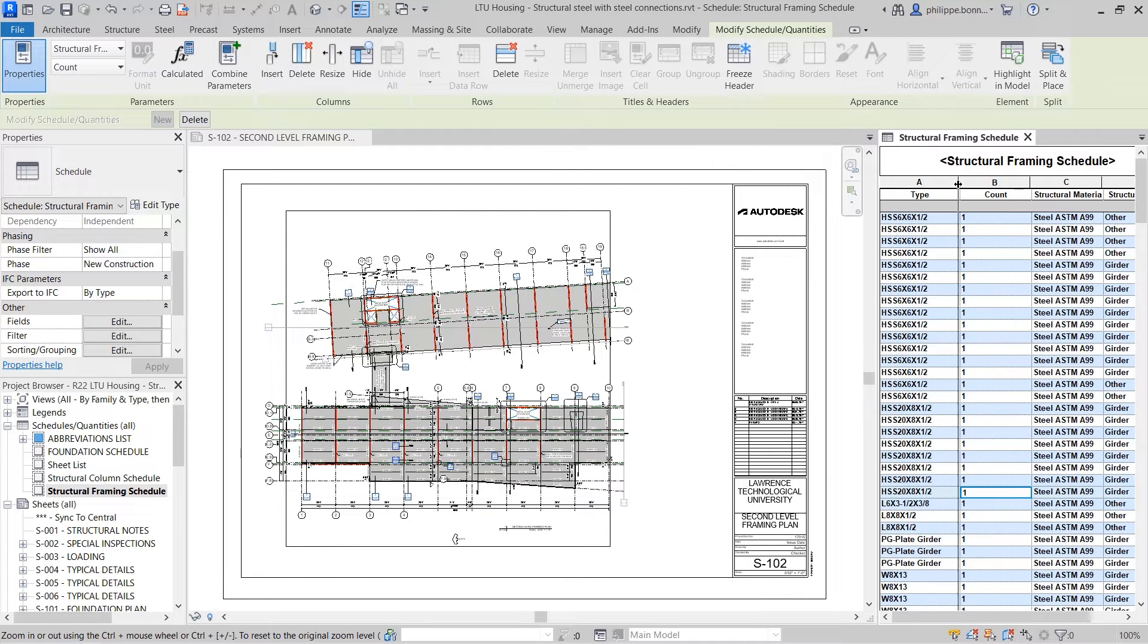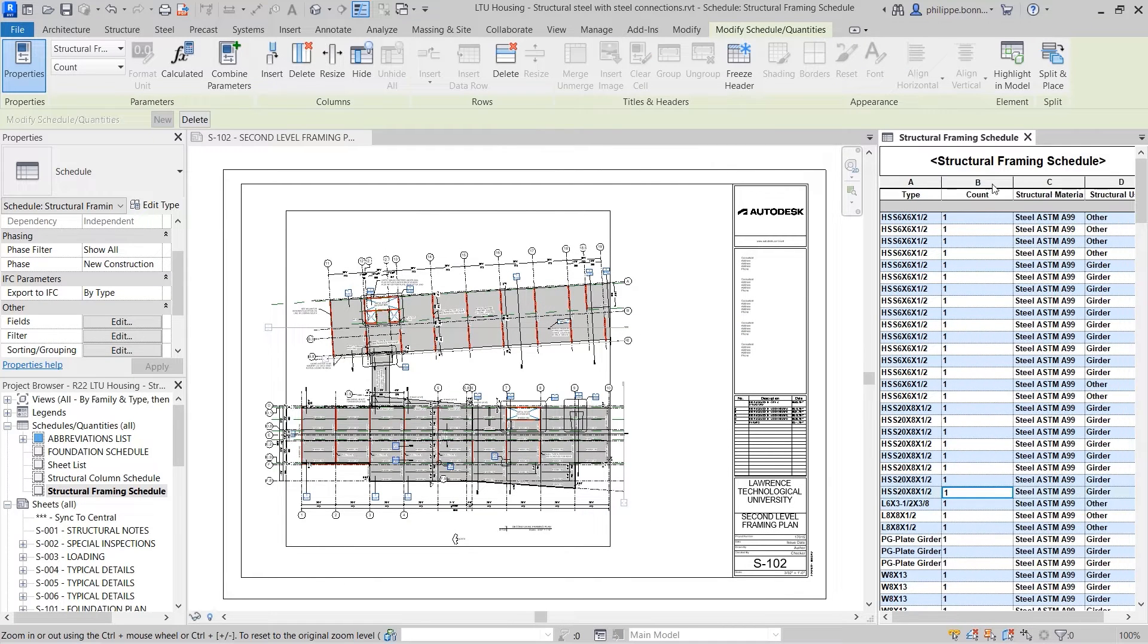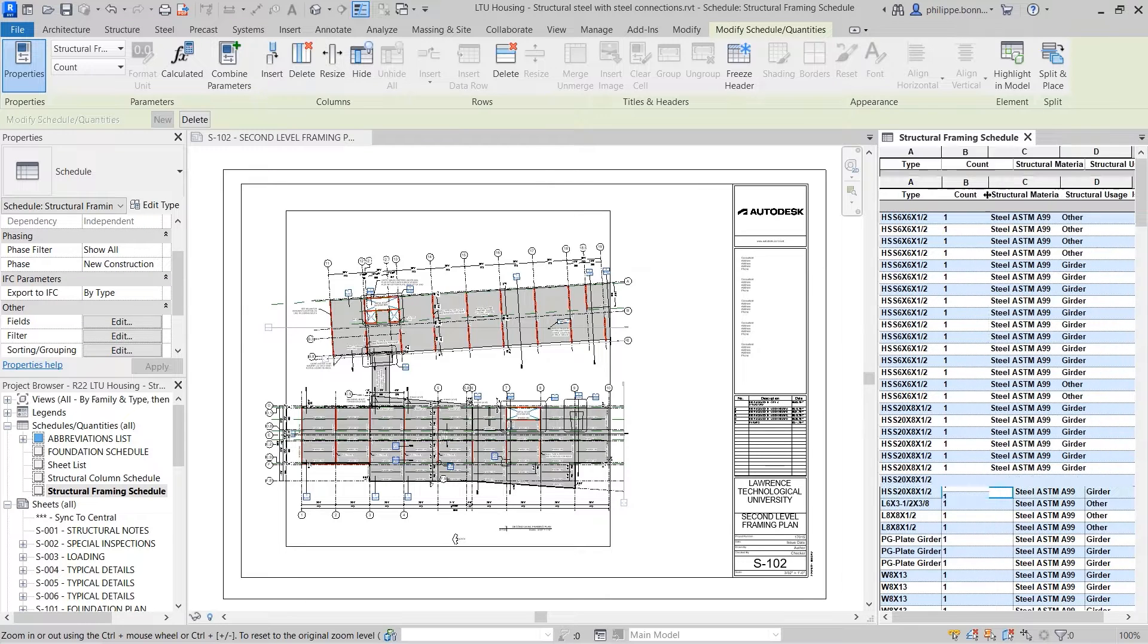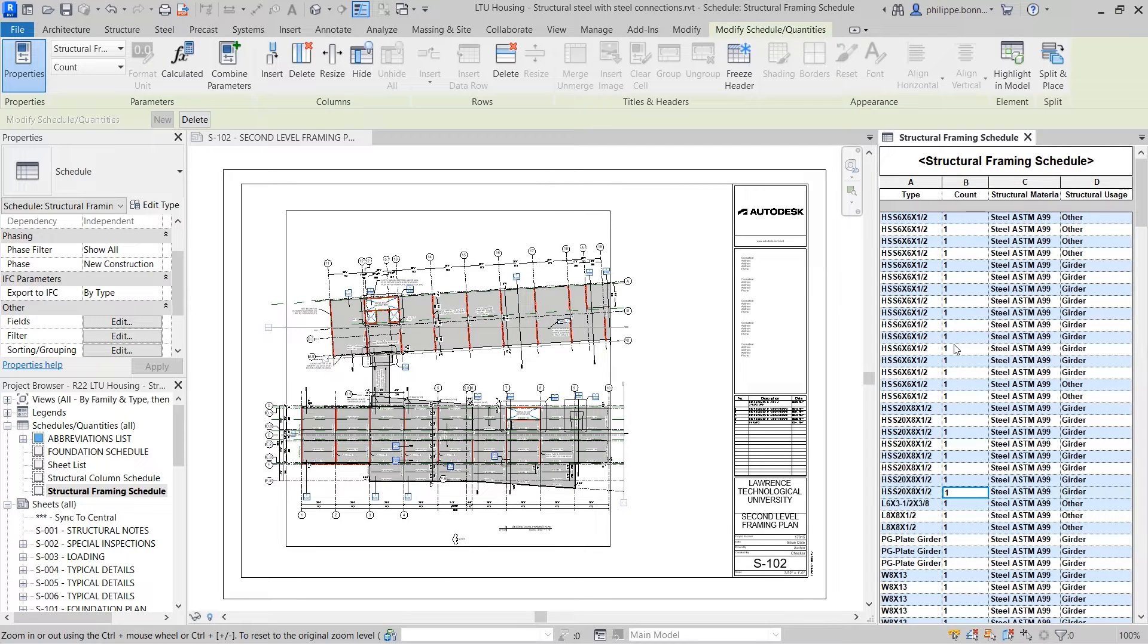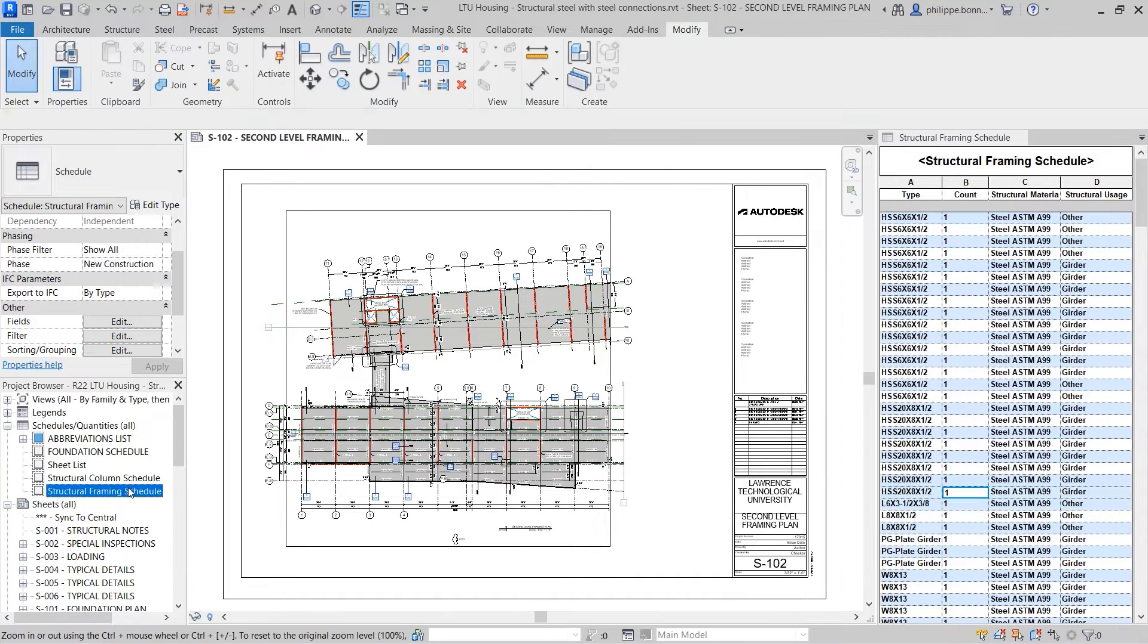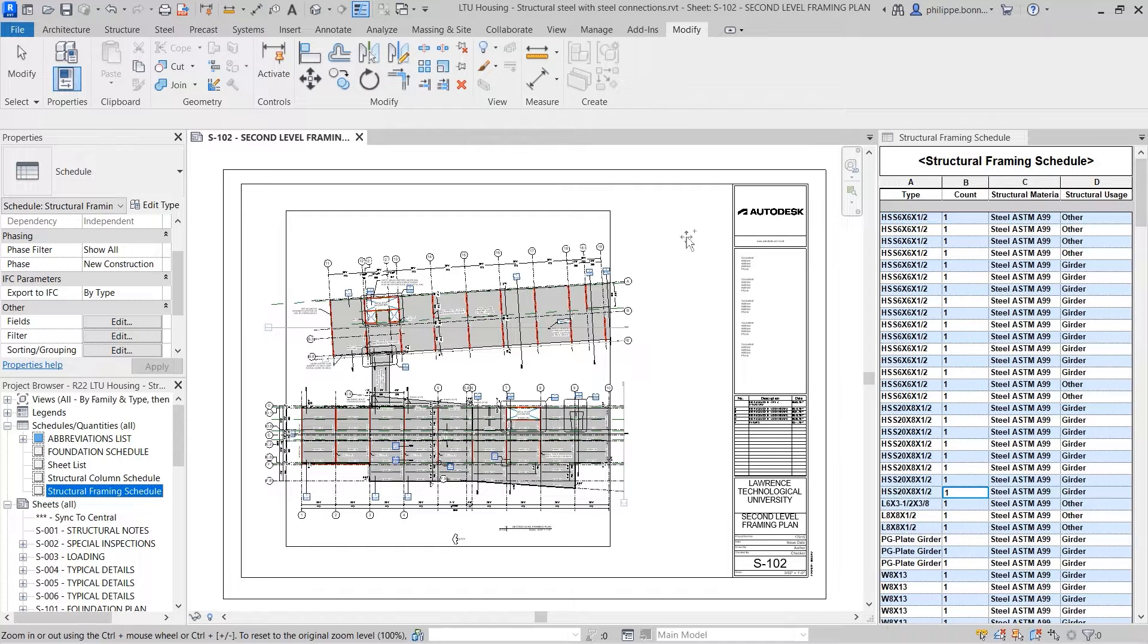As such, they automatically update as elements are added, removed, or modified in the project. Schedules can be dragged and dropped onto sheets, much like any other view.